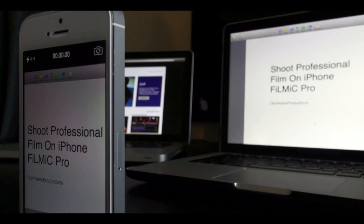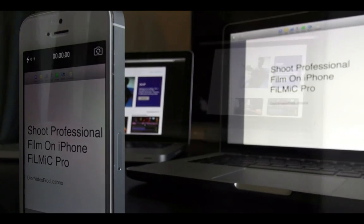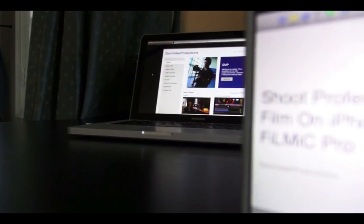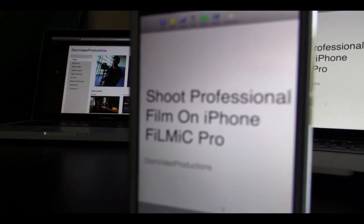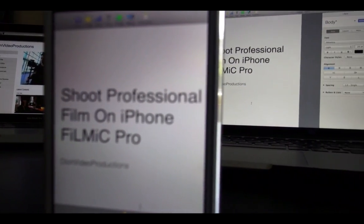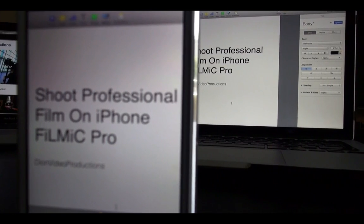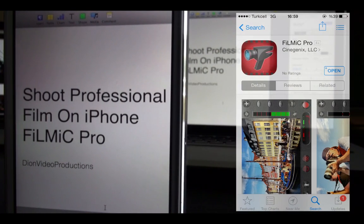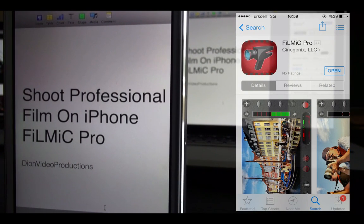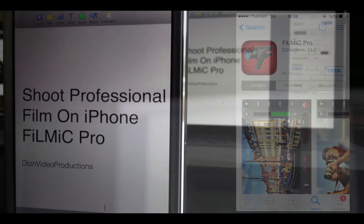Hey guys, Dion from Dion Video Productions here and today I'll be doing a video that will show you how to record professional video on an iPhone. Let's get started. For this we're going to be using an application called Filmic Pro. This is an application available on the App Store for your iPhone and it really increases the manual capability of your iPhone.